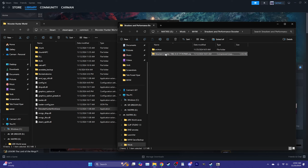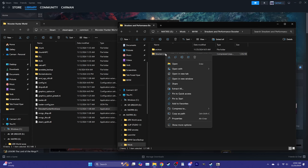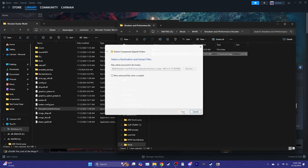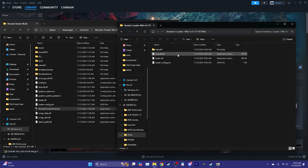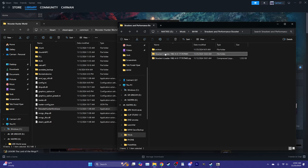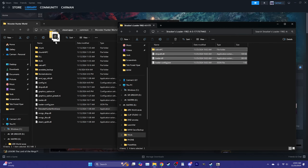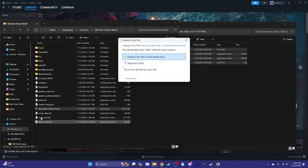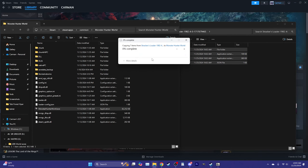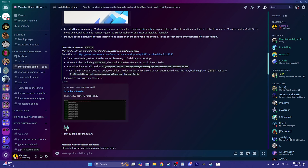Now that we've located Monster Hunter World, bring your Stracker's Loader download over and unzip it. Since this is a smaller file you can right-click and use Windows' Extract All feature — it won't corrupt from doing this. Once extracted, open the folder, grab everything inside, and drag and drop it into your Monster Hunter World folder. Make sure not to drop it into any subfolders or onto the exe, then choose to replace files in the destination.